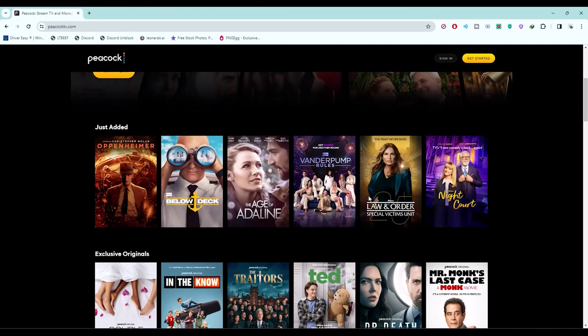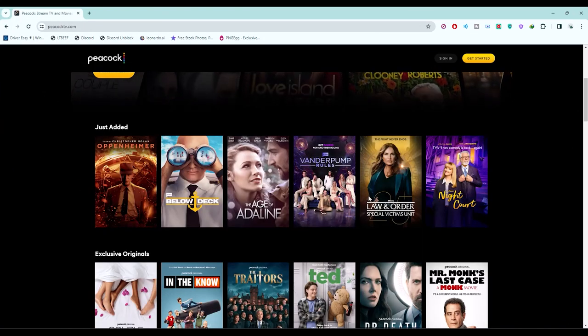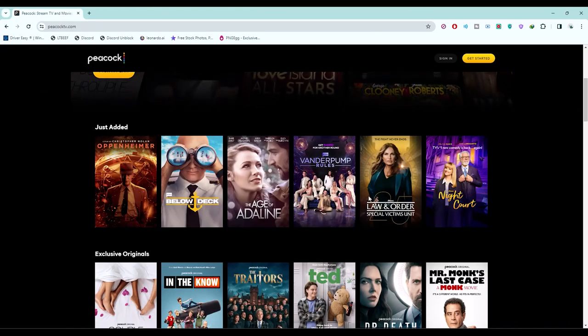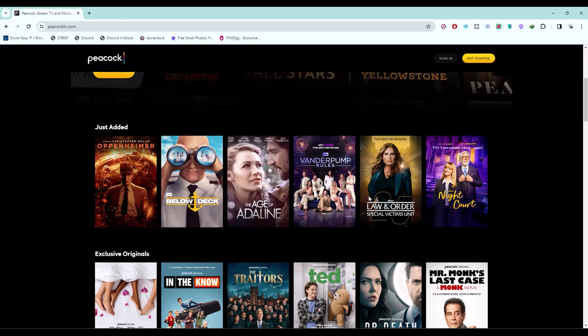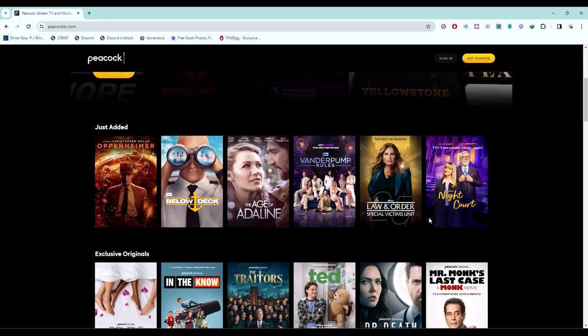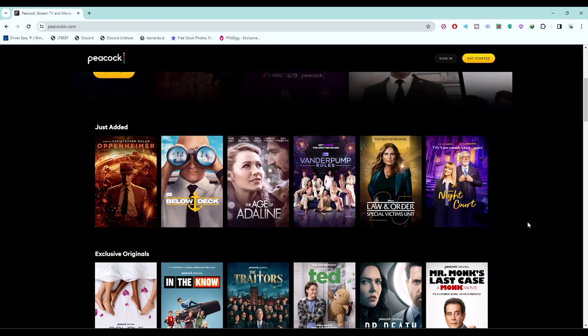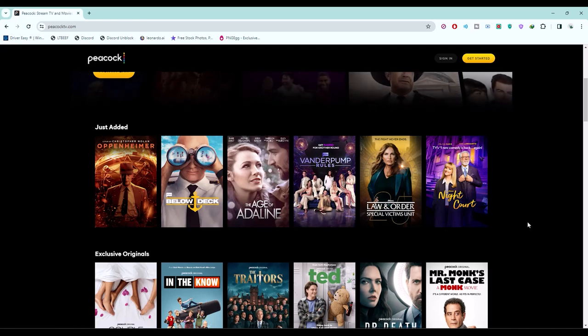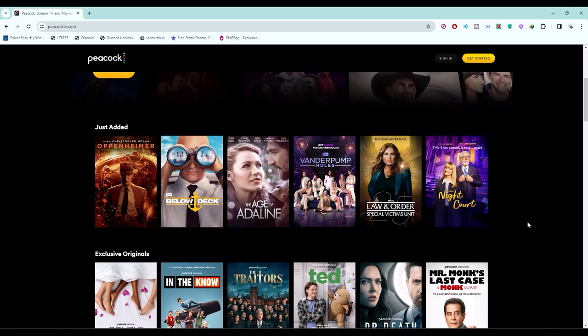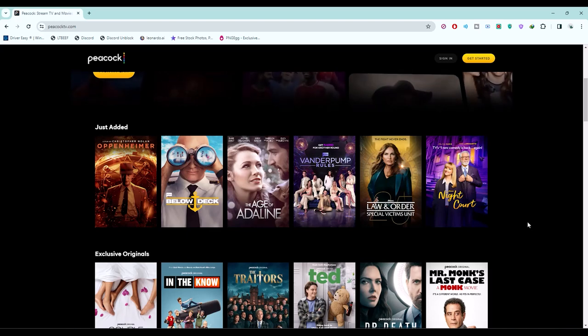After that, simply open the movie or web series that you want to remove from the continue watching section. Now, I'm going to show you how to do this on Netflix because the process will be the same.